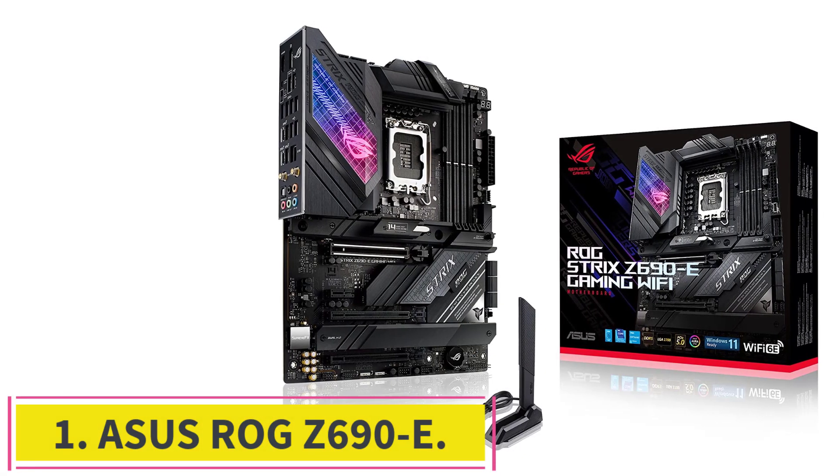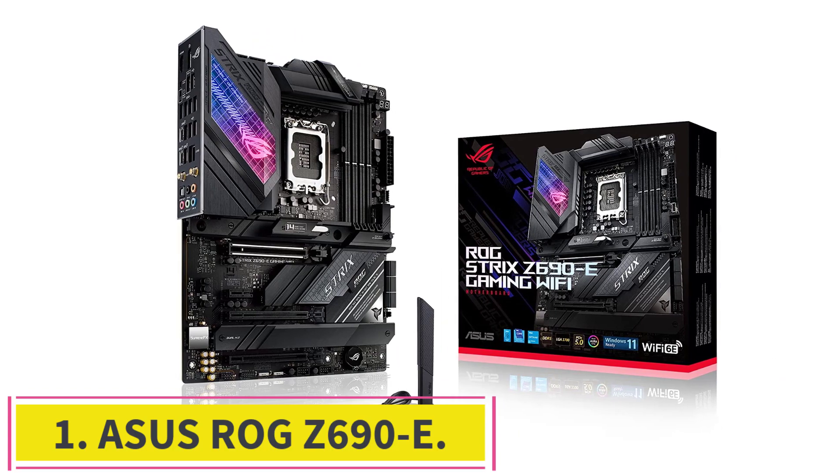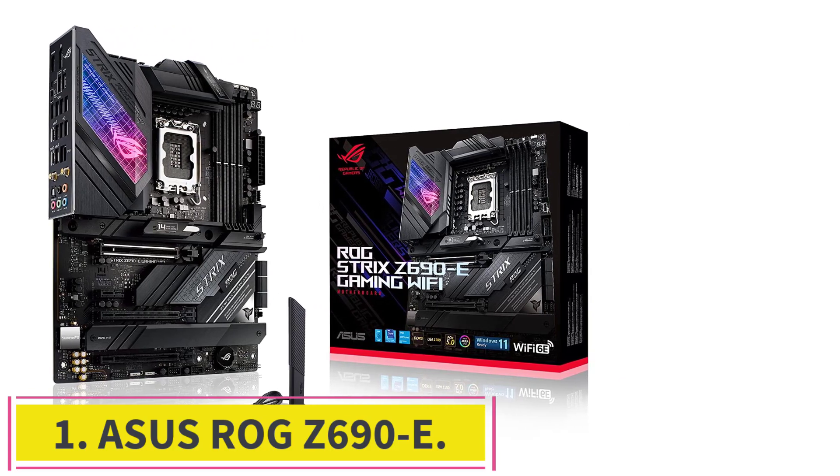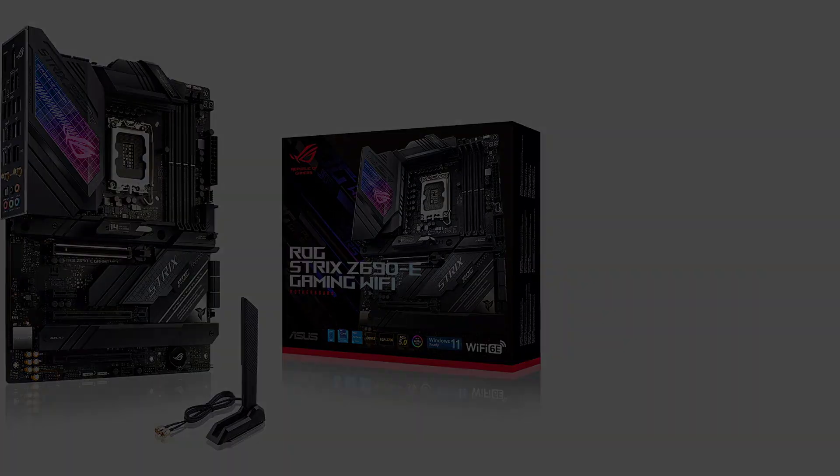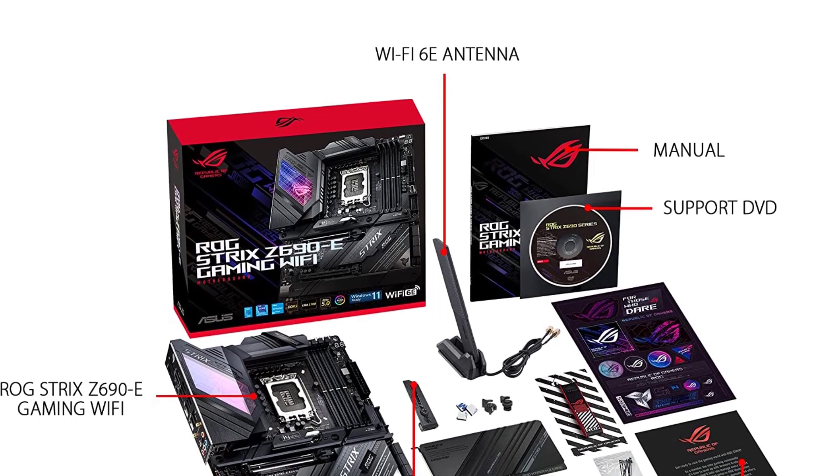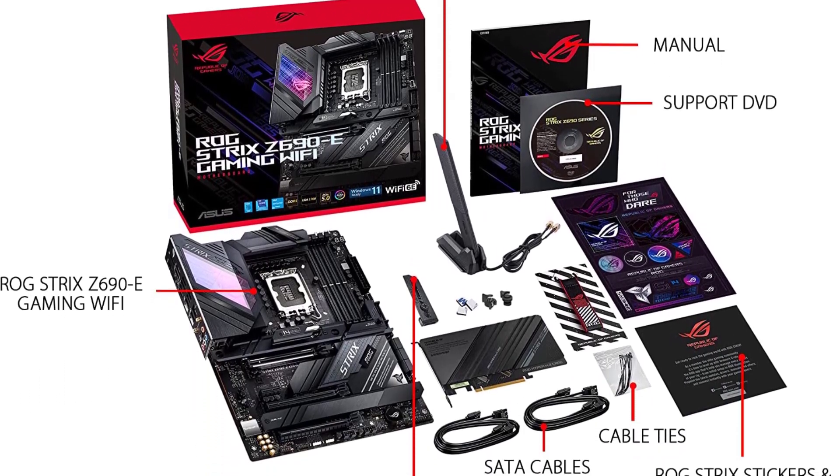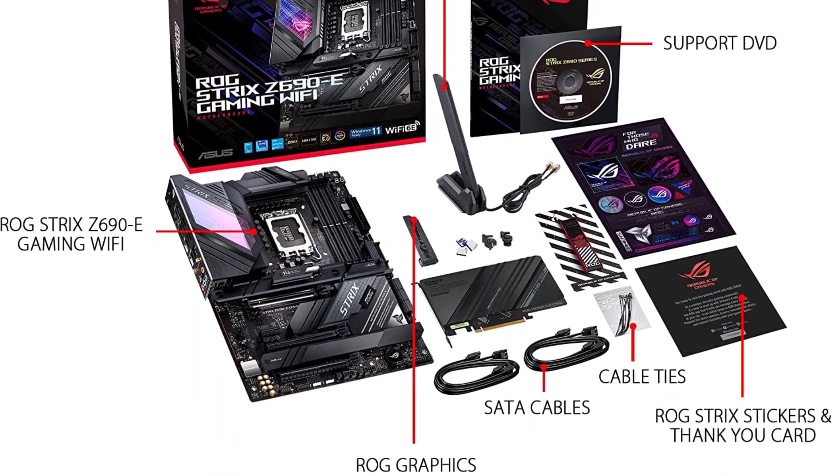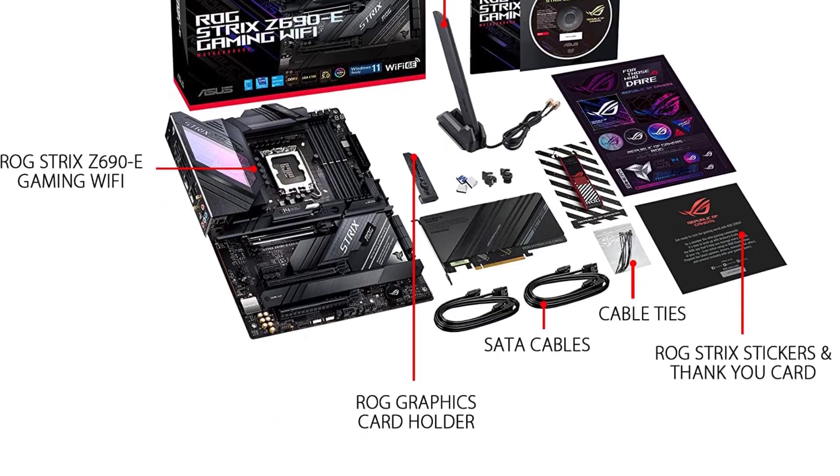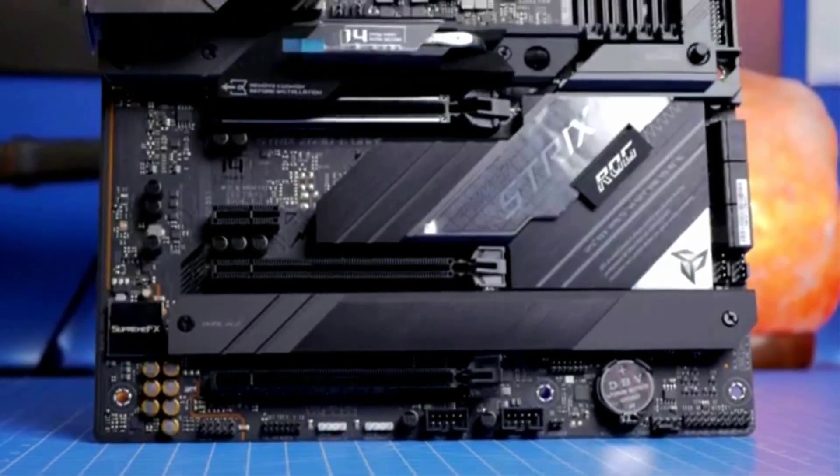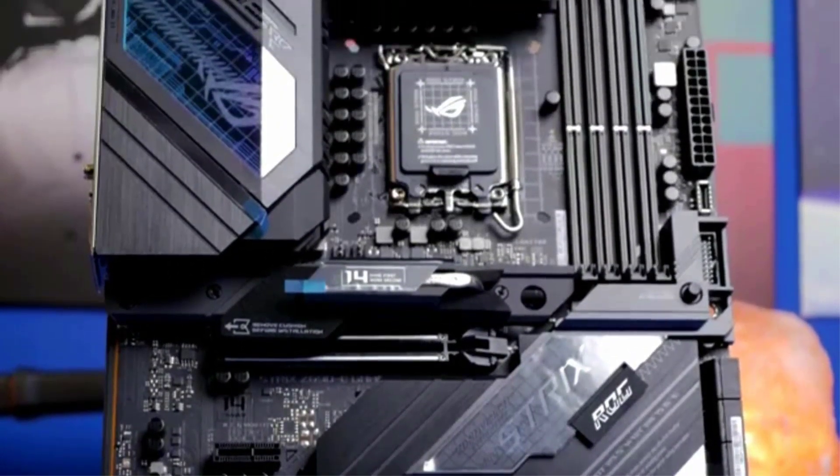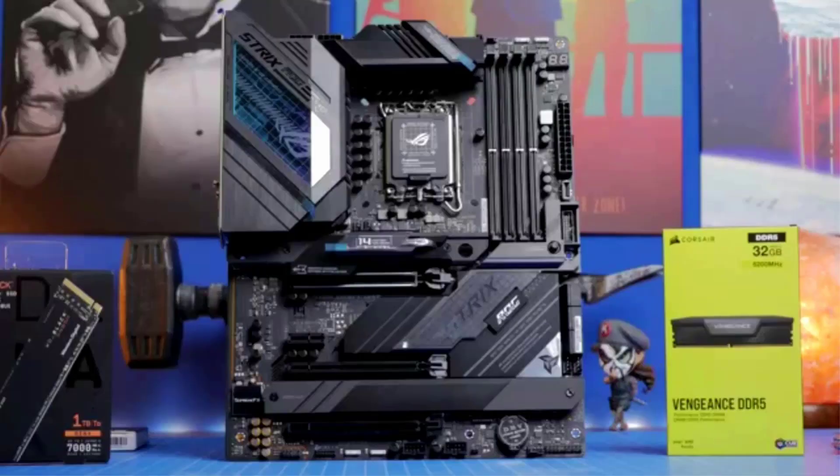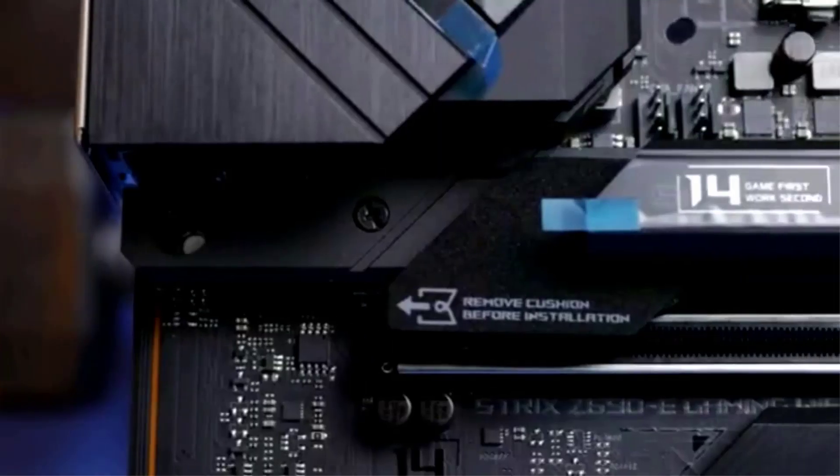Starting at number one: ASUS ROG Z690E. The ASUS ROG motherboard series has always been a top choice when it comes to robust motherboards. This lineup is the fan favorite as these motherboards offer eye-catching visuals with colossal functions and specifications. This impressive motherboard is great for hardware enthusiasts as their main requirement is to use their processor at its full potential.